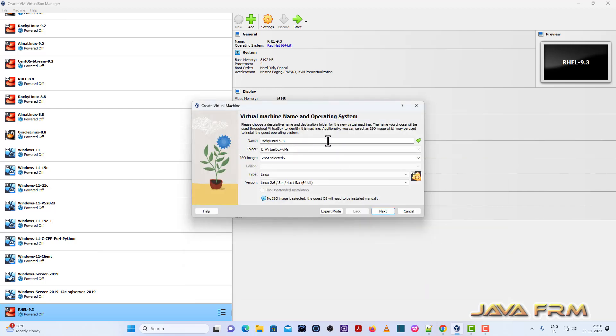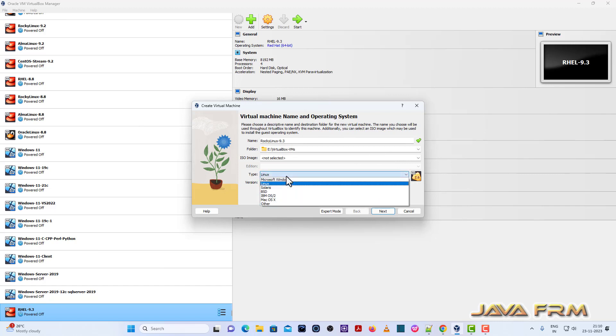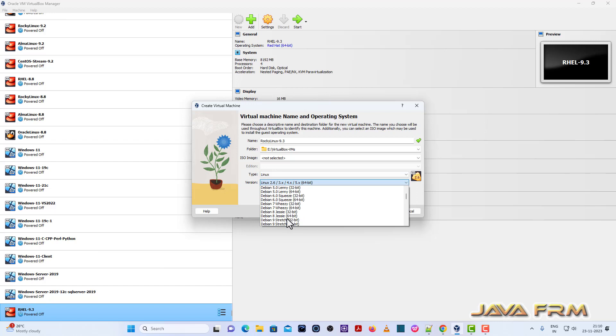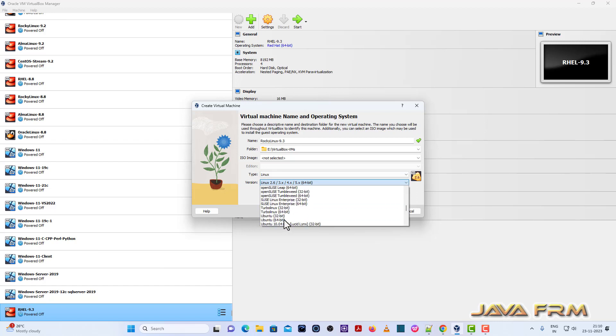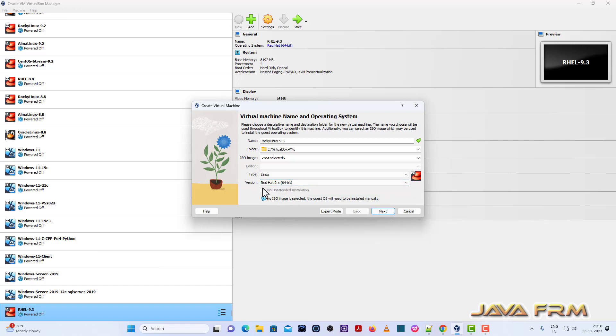Next, I am browsing the ISO image file. So before that, I am selecting the flavor. Rocky Linux is the flavor of Red Hat. So I am selecting the flavor.